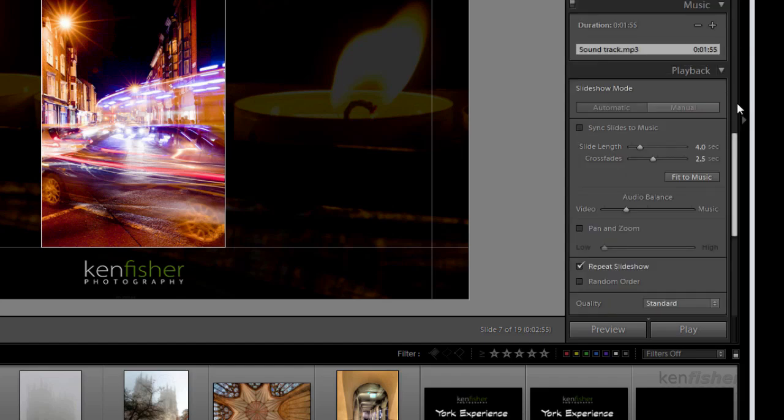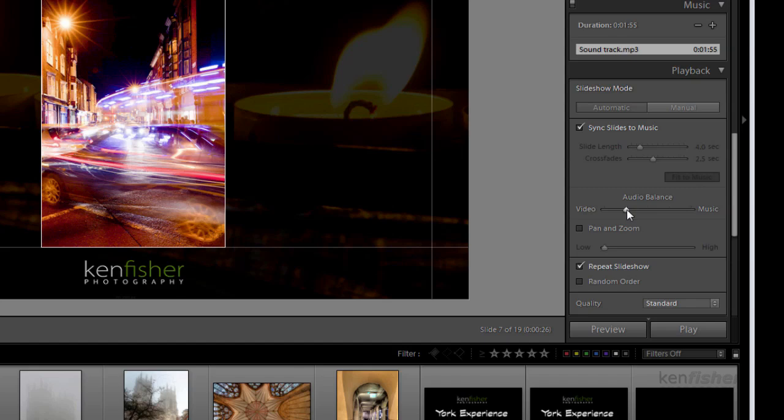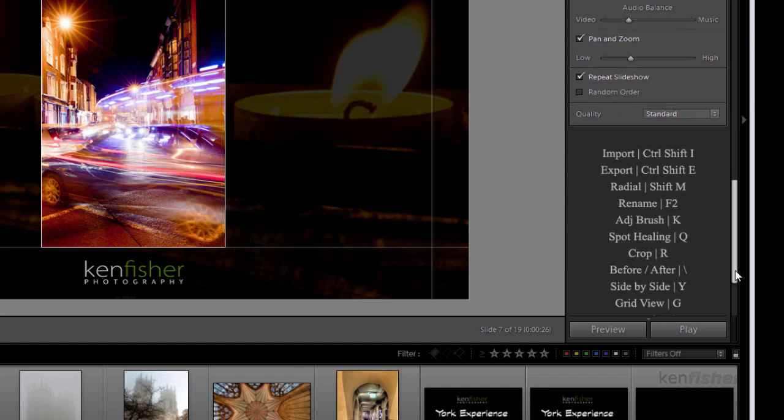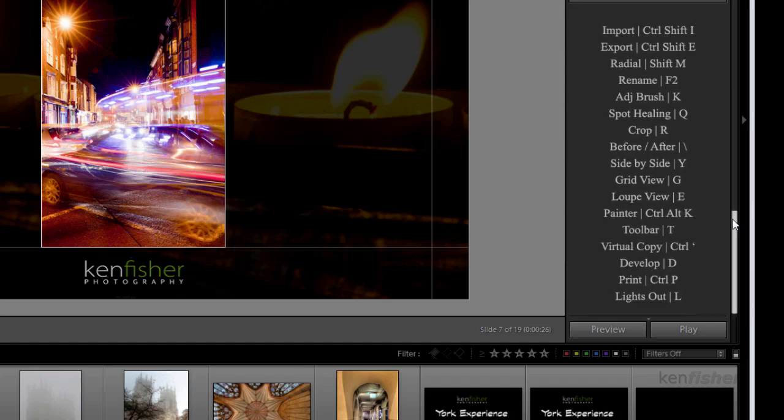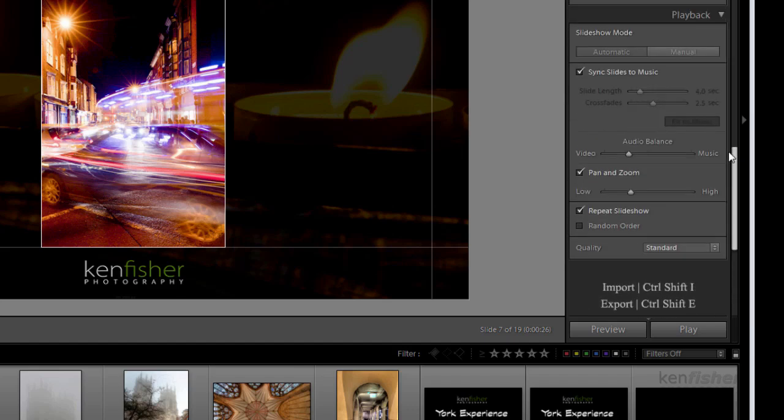Finally we've got playback. Let's leave this at automatic. Let's go for syncing the slides to the music. We've got an audio balance at video and music. I'll put it about a third there. There isn't an option now for the Ken Burns effect. They've called it the Pan and Zoom. And what this does is it just makes the slides move a little bit. And it just holds your attention a little bit more. And we'll click on that. And you can define do you want it a little bit or do you want it a lot. I'll try it somewhere like that. Do I want to repeat the slideshow over and over again? Yeah, I'll leave that in. And then the quality, what quality do I want? Well I'll leave that at standard. And then that's it. That is us done.